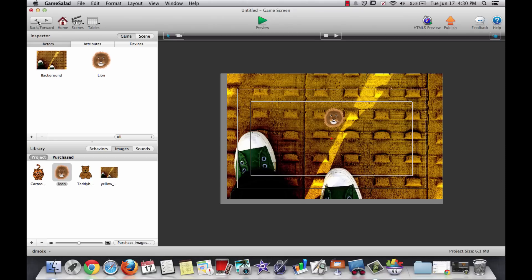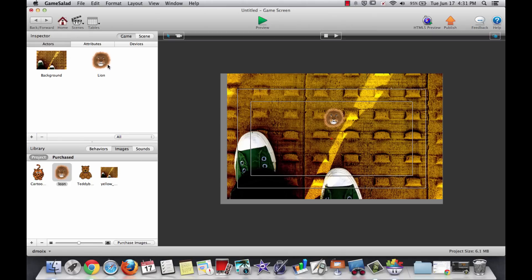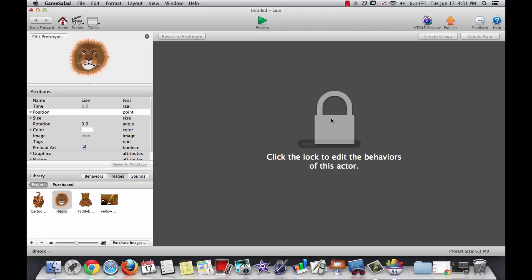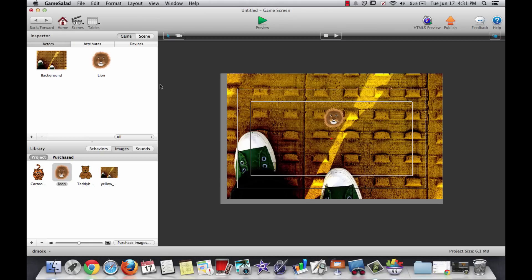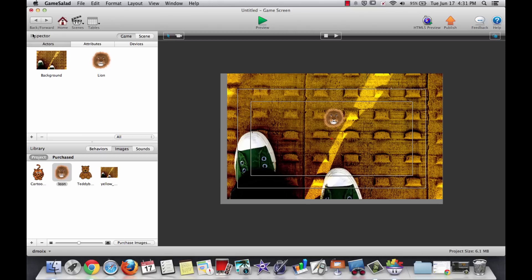Let's talk about behaviors. Double click your lion, and you'll see this screen. Now if you, instead of double clicking the lion on the left, if you double click the lion on the right, you've got a lock screen. And let's talk about the difference between double clicking this lion, which is on our scene already, and this lion, which is over here in our actors area.